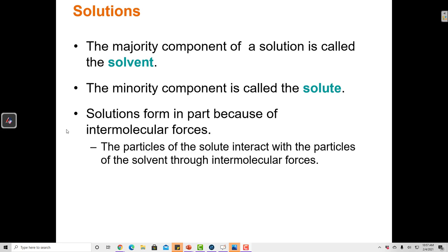In this video I'm going to cover solutions and solubility. The major component of a solution is called the solvent, and the minority component is called the solute. A solution is a homogenous mixture of two or more components.